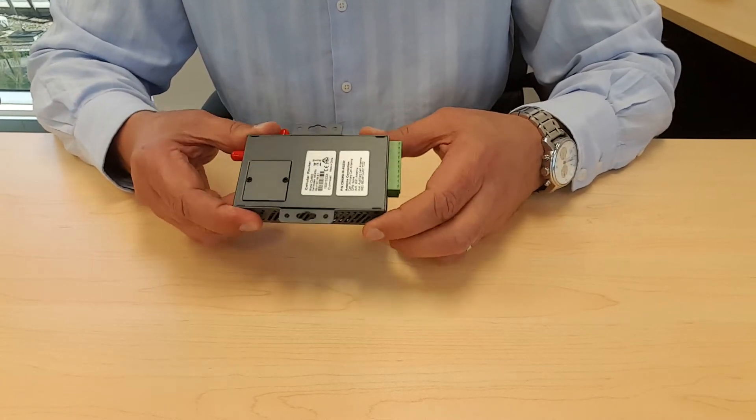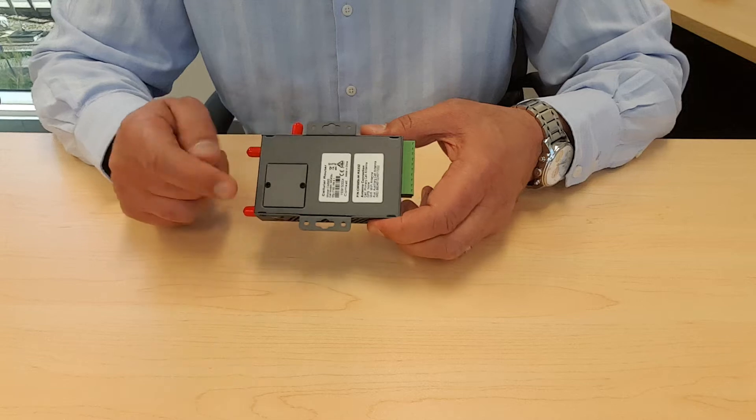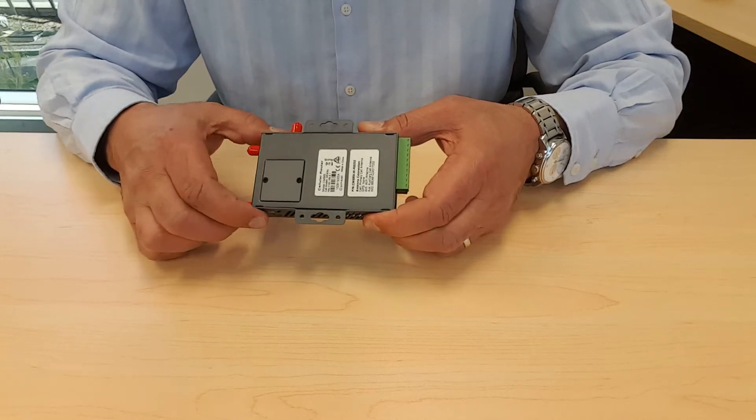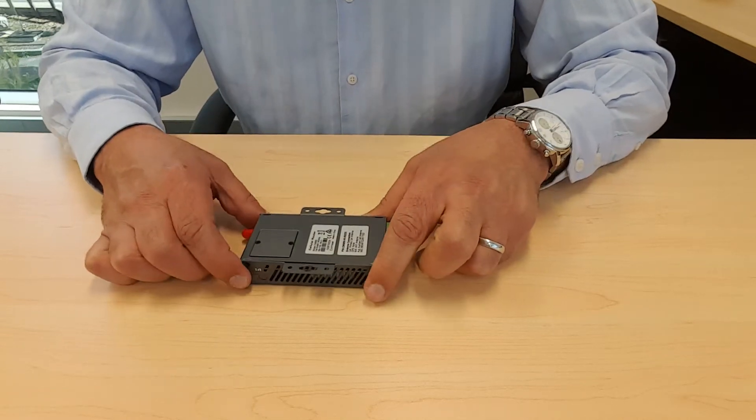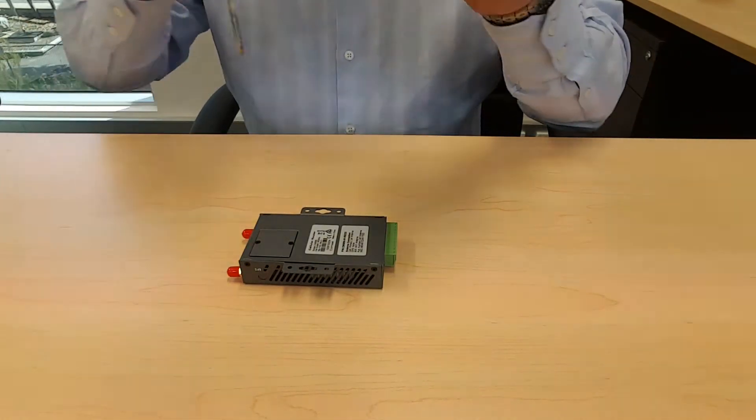The first thing we need to do is to remove the SIM card cover. We need a screwdriver.